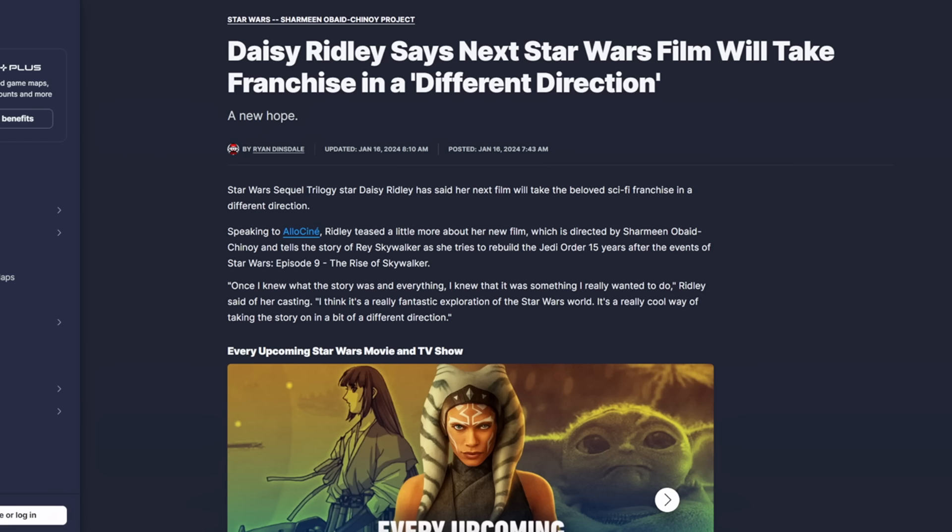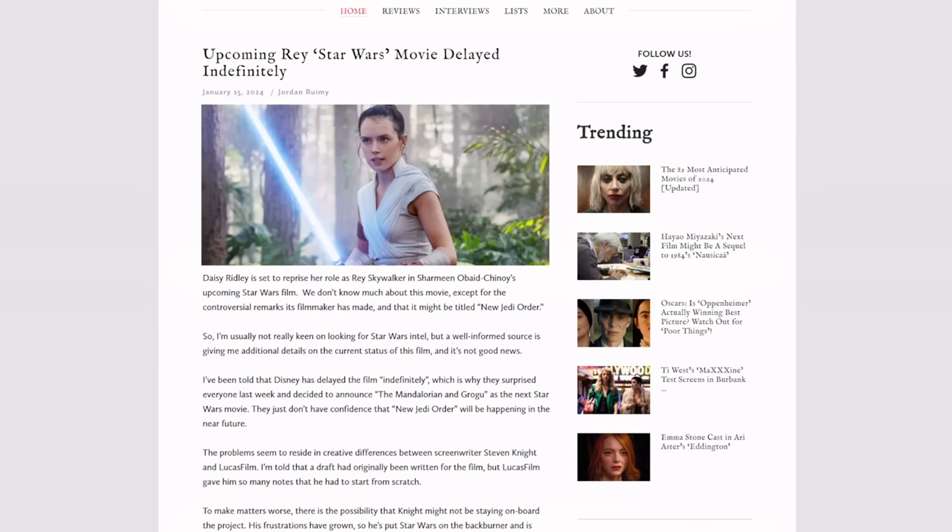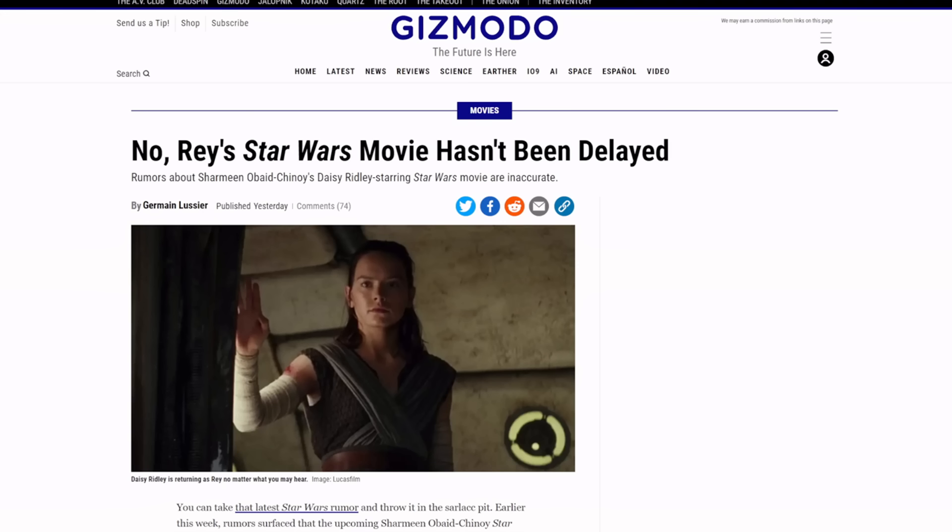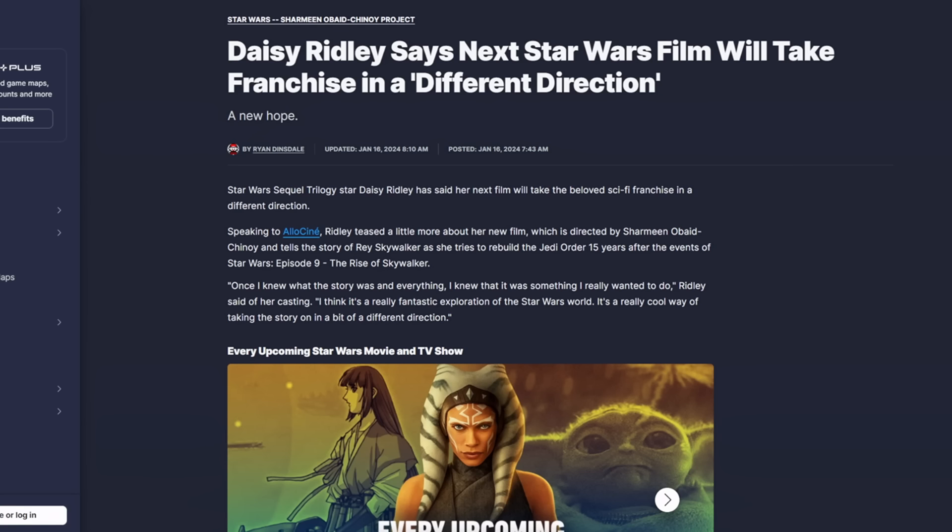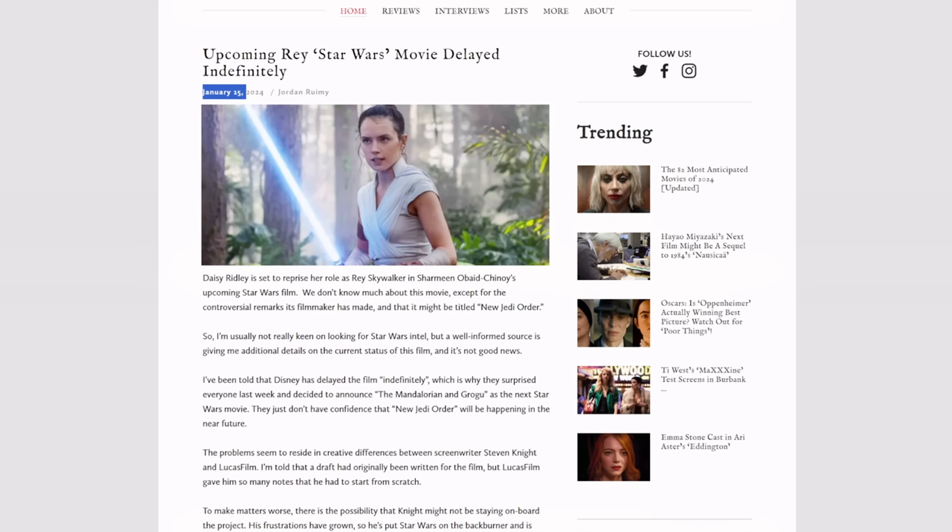But this isn't even the big one. No, the big one was what happened yesterday. This is from World of Reel: Upcoming Rey Star Wars movie delayed indefinitely. Now honestly this may or may not be true. They've already come out and said it's not true. This went crazy viral yesterday, everybody was talking about it.